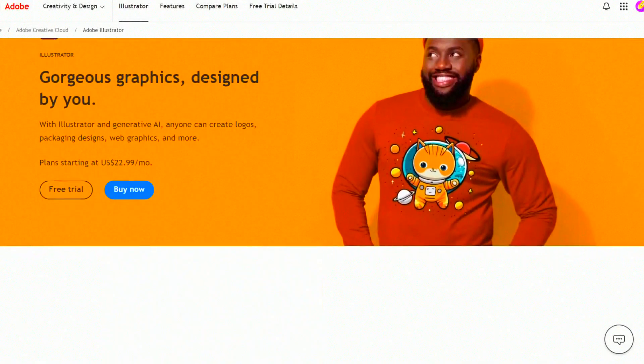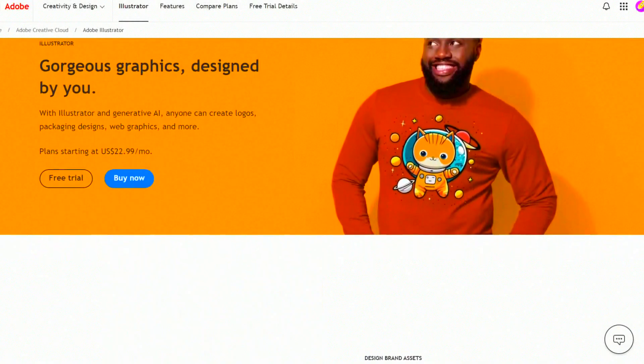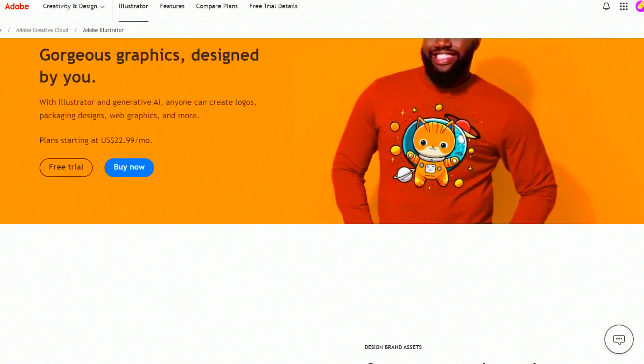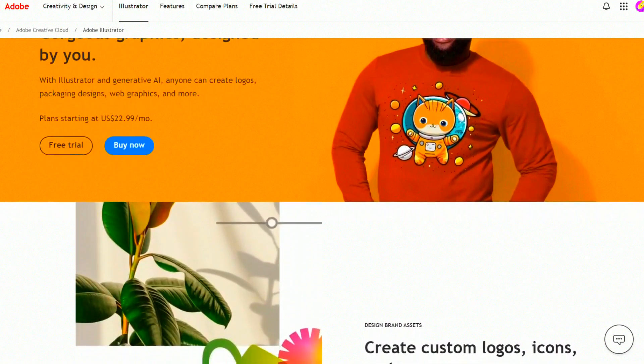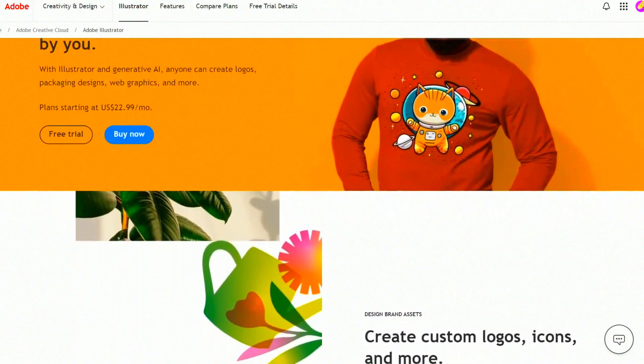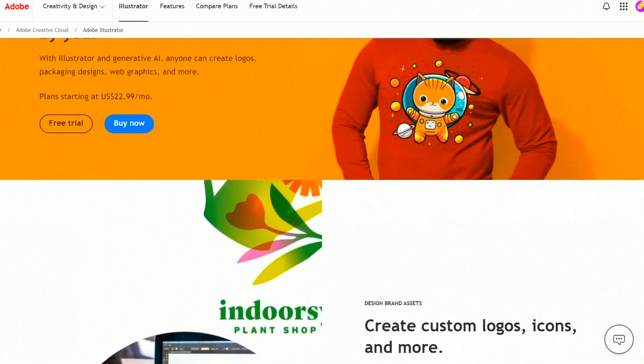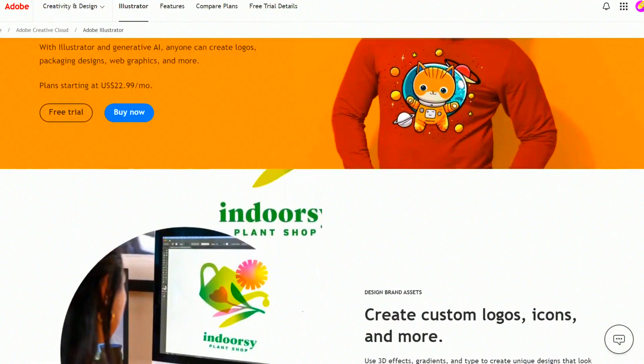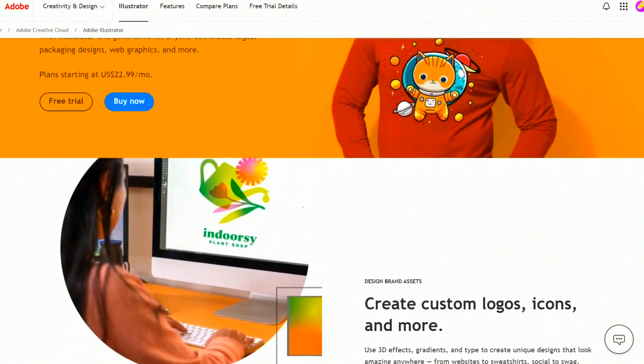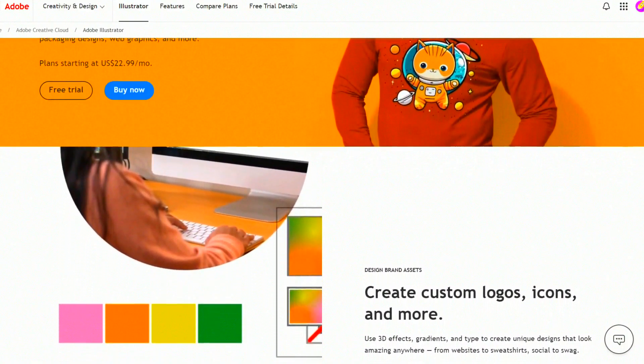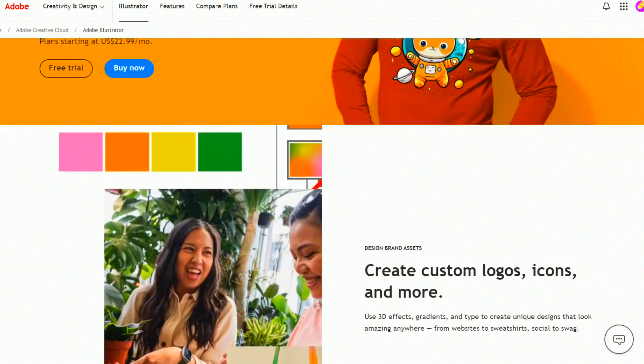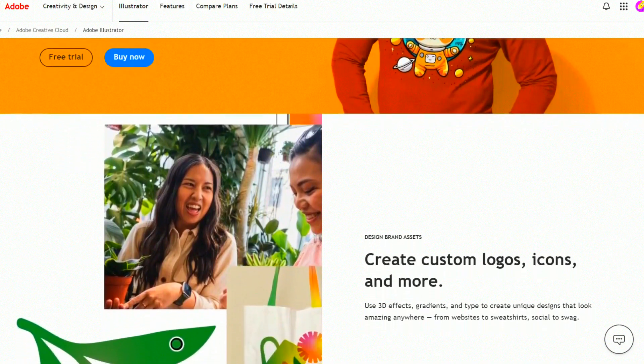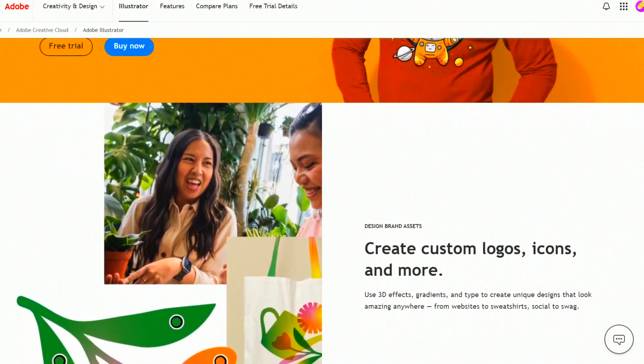Adobe Illustrator is a vector graphics editor and design program developed and marketed by Adobe Inc. It is used primarily for creating and editing vector graphics, which are images composed of paths defined by mathematical expressions rather than pixels.